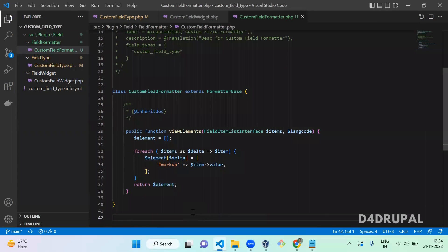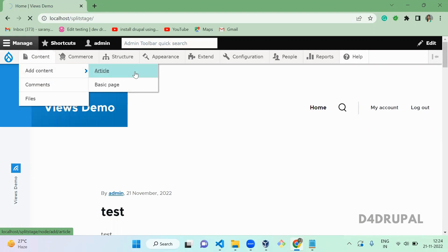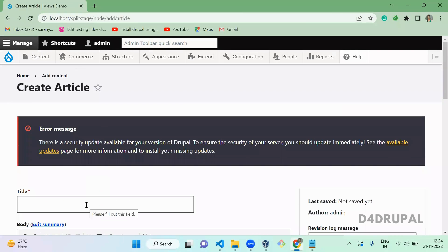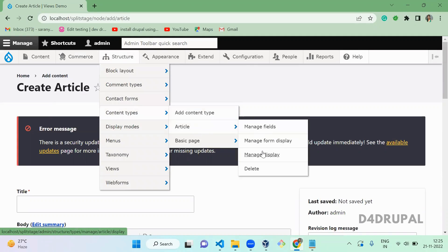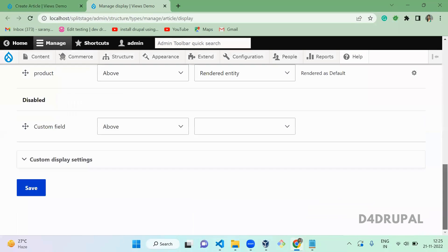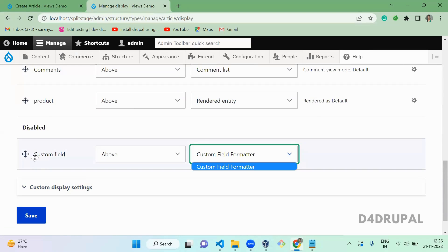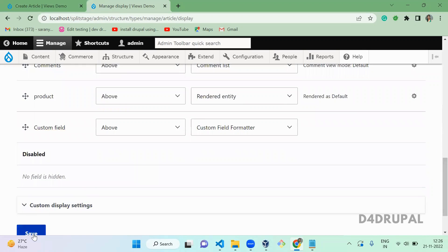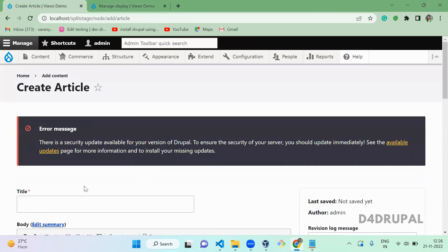Now we've successfully added this. Go and refresh, and before creating content, configure it in Manage Display. Go to Structure > Content Types > Article > Manage Display. Scroll down to find the field — it won't appear yet, so clear the cache. Cache cleared successfully. Since we gave a default value, it will be automatically pre-populated. Scroll up and save.